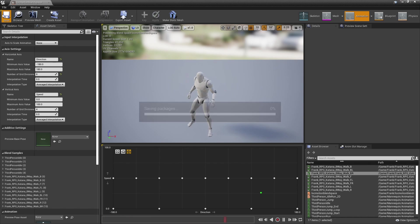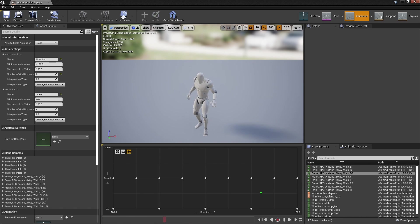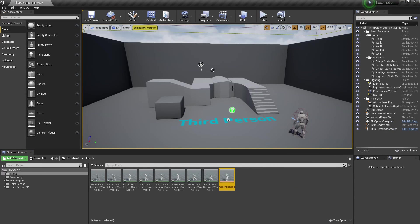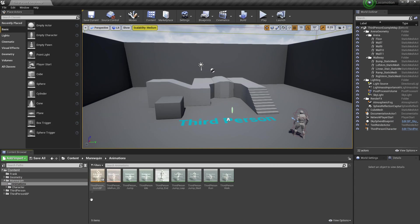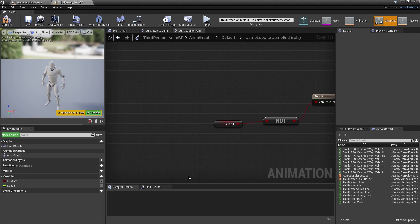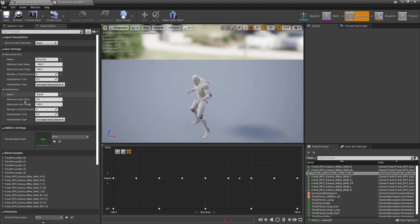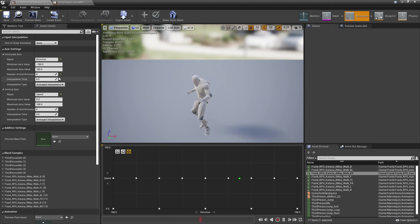Once we have that, click save and close this. Then go to your character's animation blueprint. Once open, we can see there's already a variable for the character's speed, but we don't have a variable for direction, so we're going to create one now.